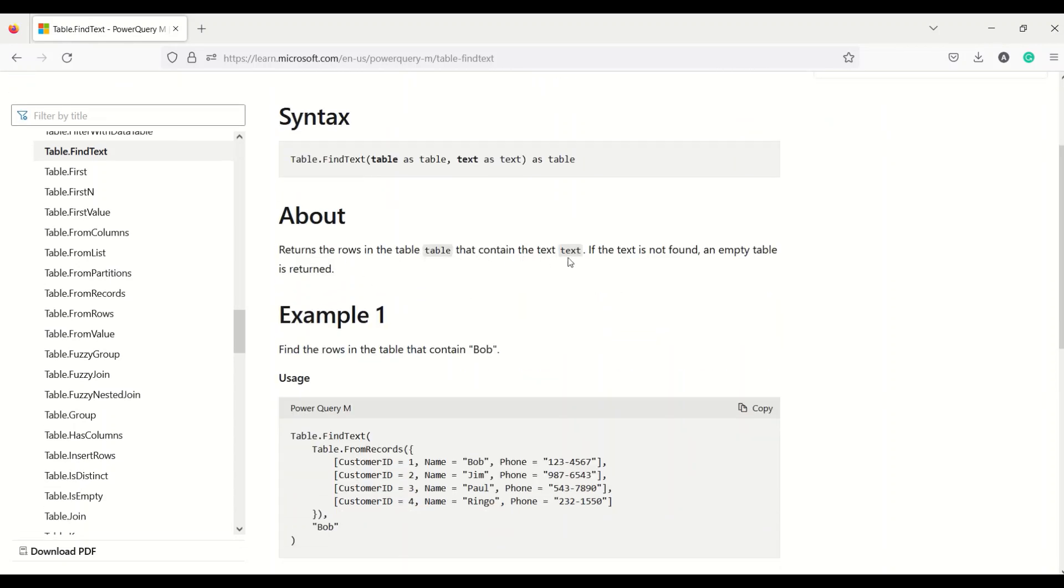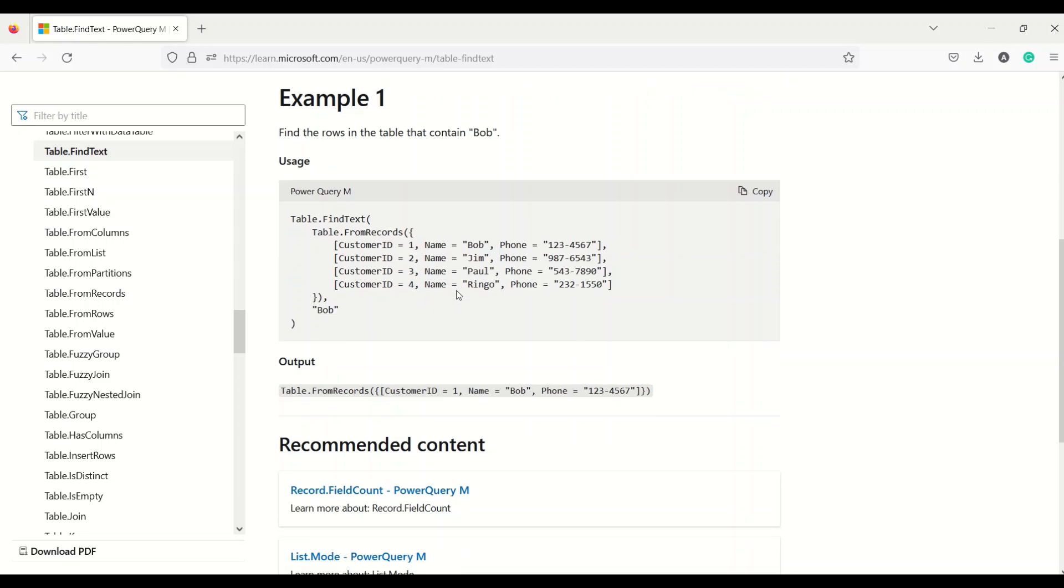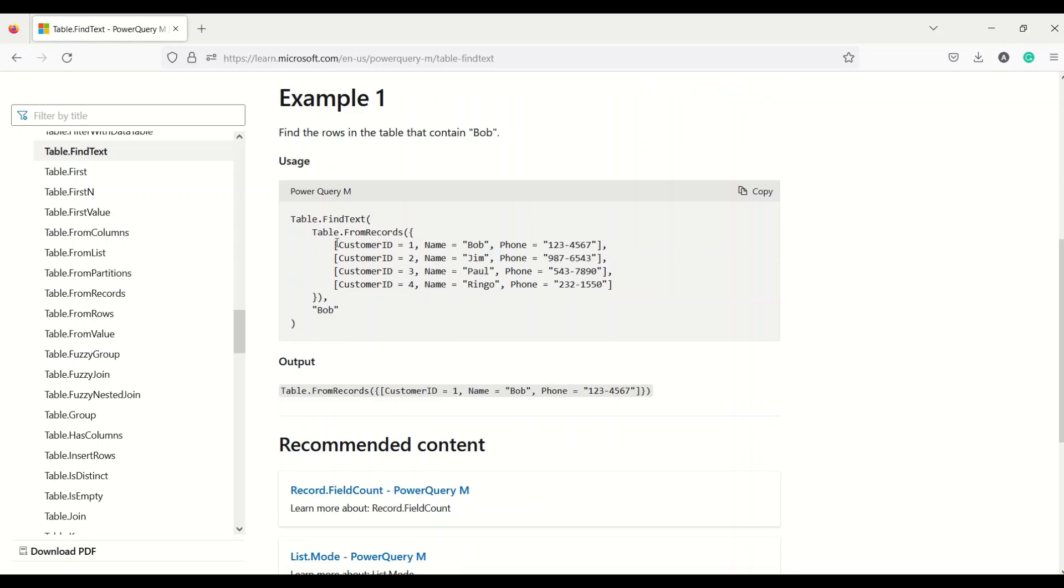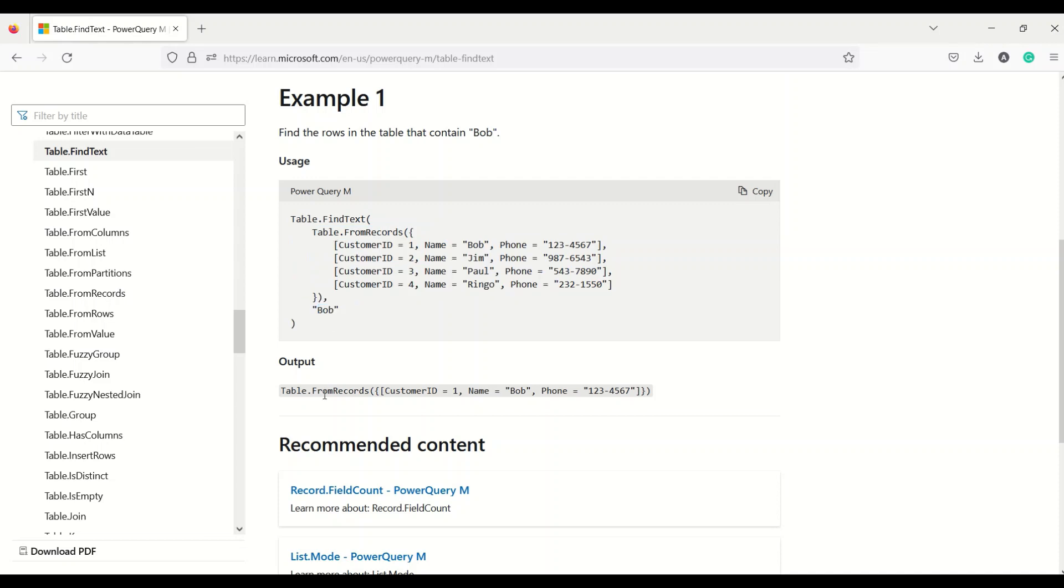And it returns the rows in the table that contains the text. If the text is not found, an empty table is returned. So this is the example of what happens: you say Table.FindText and you give these certain records and you search for it and you get another table which is basically containing that one.